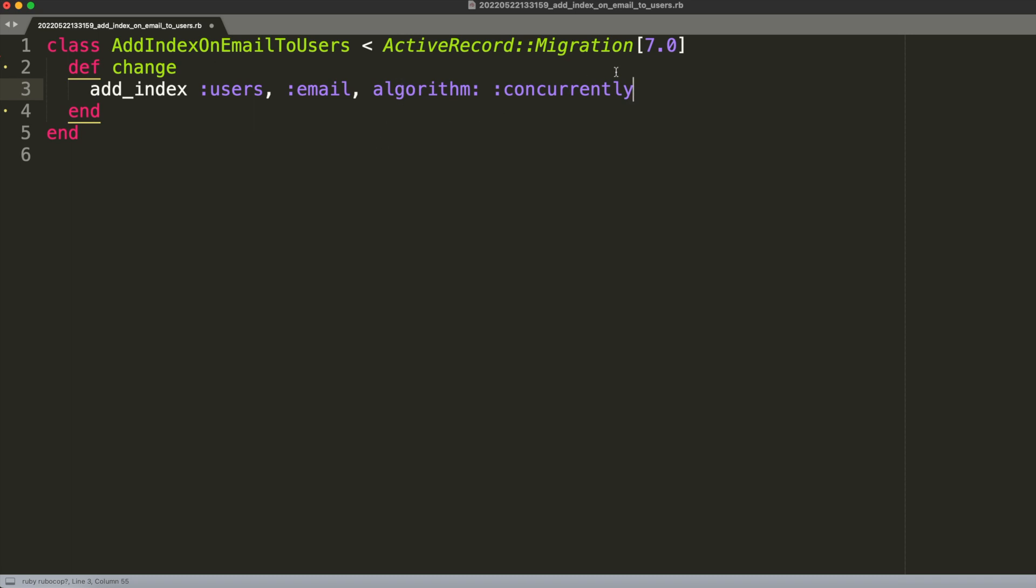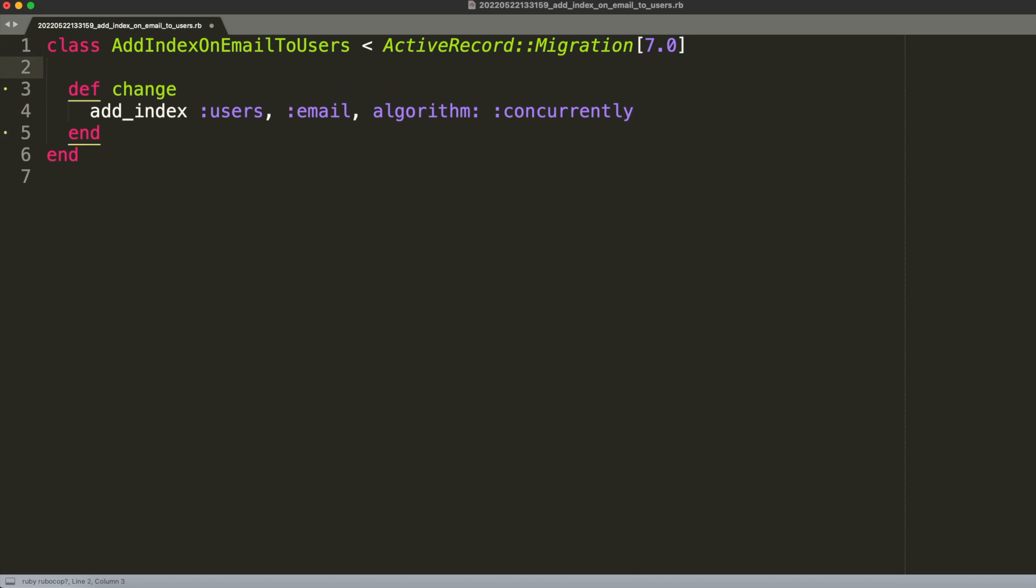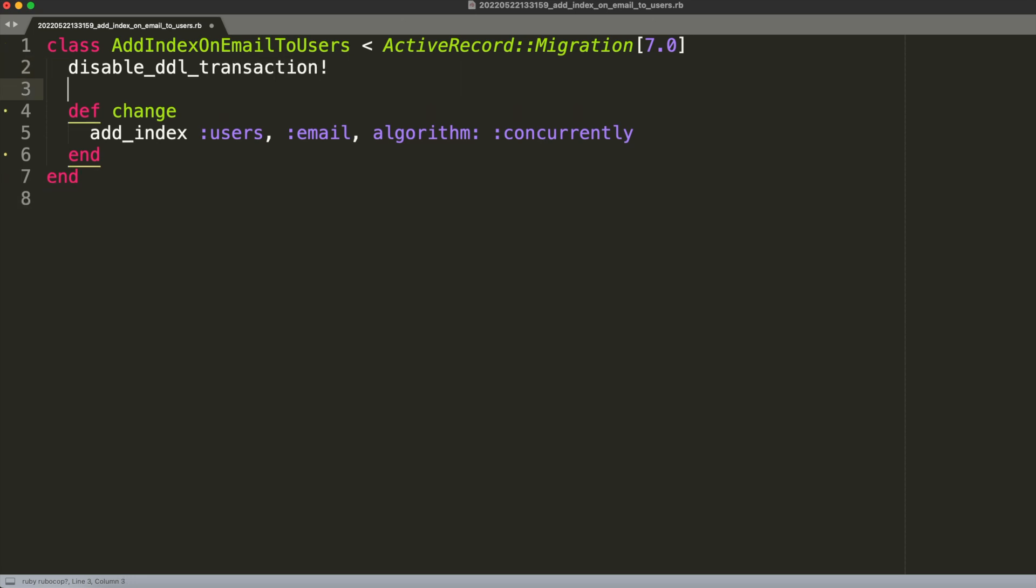How can we do that? It's very easy. We just need to say that we want to disable DDL transaction with this directive, and that should be it. If we run this we should be able to add the index on email concurrently without locking writes on the users table. But before we end I want to give you a bonus tip.